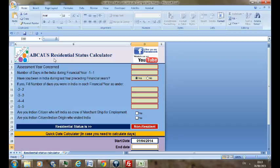This calculator would help you in determining the residential status of a person under Indian tax laws. The residential status is primarily dependent on the period of stay of a person in India. In this calculator, to know your residential status in a given year, you are required to input the period of stay in days and respond to some basic questions, and your residential status would be displayed immediately.